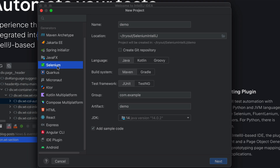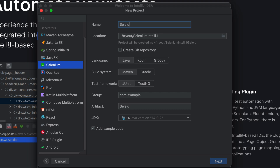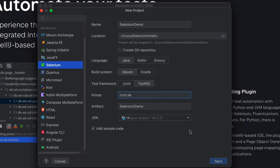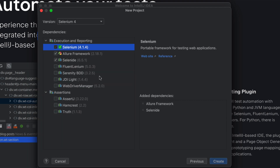You can create a new project with a Selenium template. I'm going to use that template and call this project 'selenium-intellij-demo'. I'll choose Java as the language, Maven as the build system, TestNG as the test framework, and give a group name of com.ea. I'll choose JDK 14 and leave the 'add sample code' option enabled so you can see what it generates.